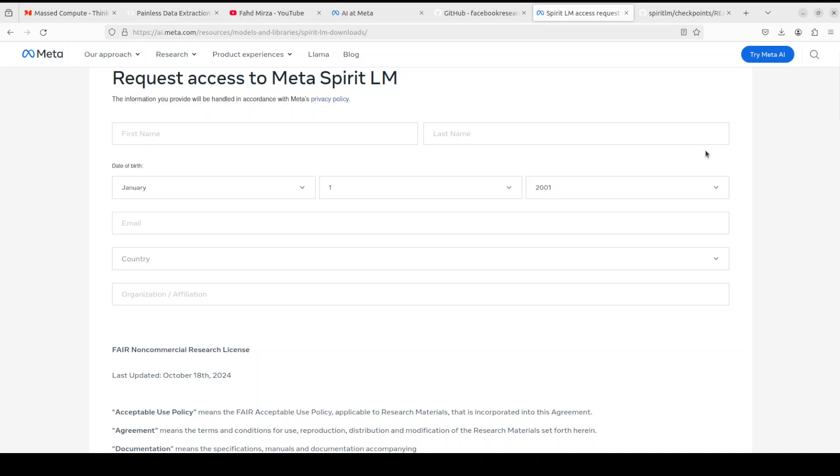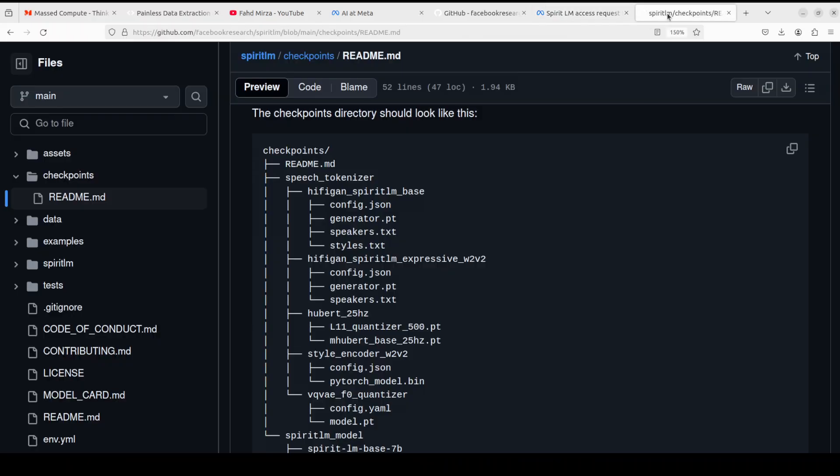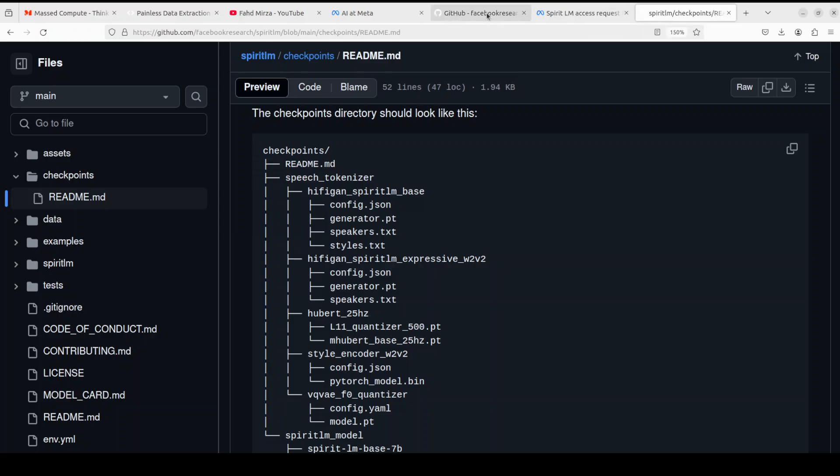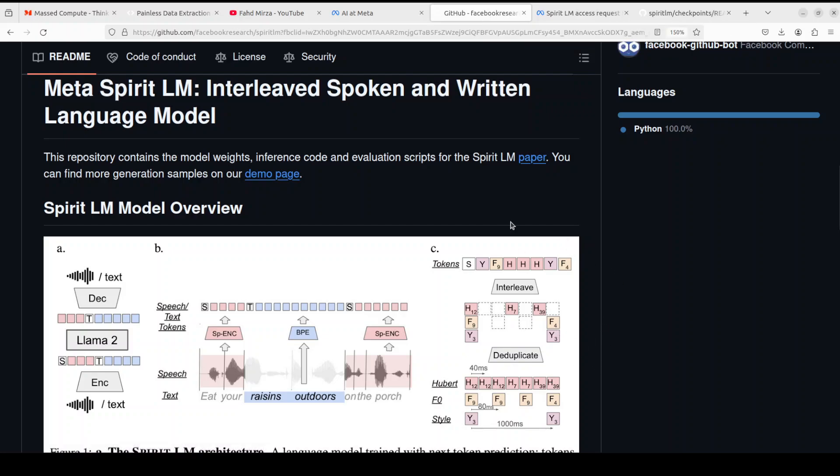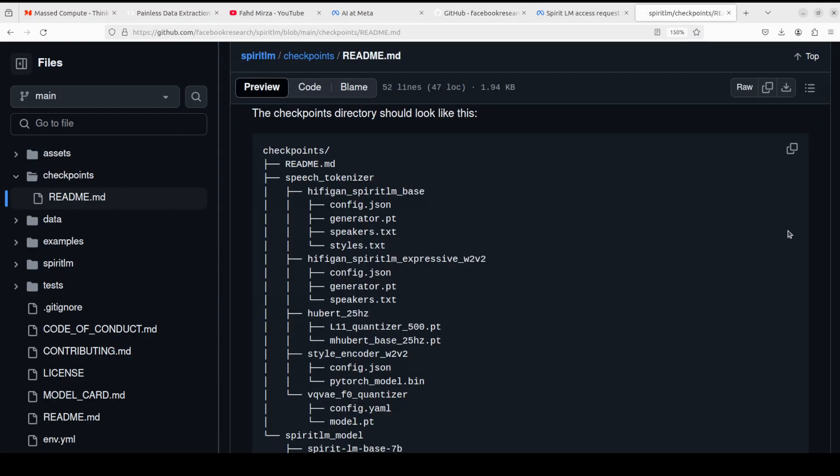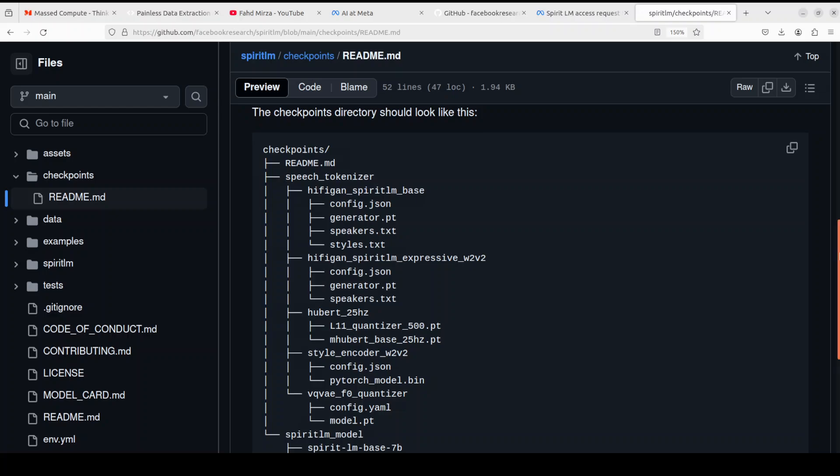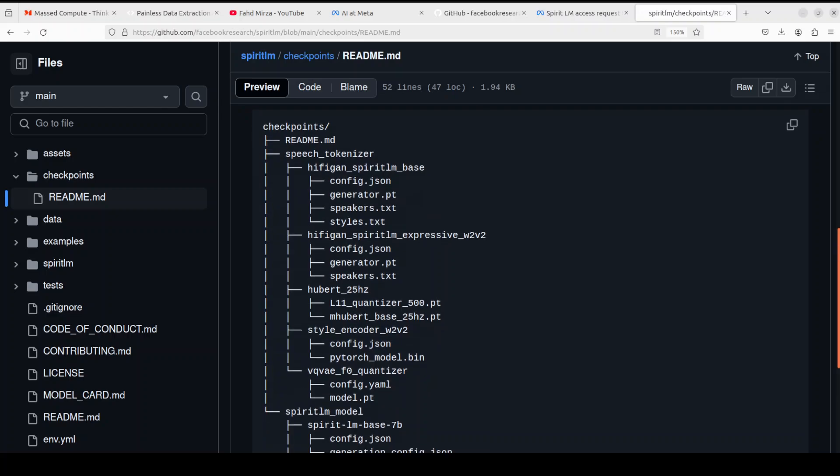This is the first step where we download the model from Meta's own link. Once that's done we would also need to go to this GitHub repo by Meta where you will see they have given some of the information around what sort of directory structure you need to maintain once you download this model. And this is the directory structure which you need to maintain on your disk for this model to work out properly.